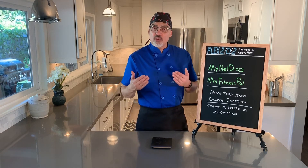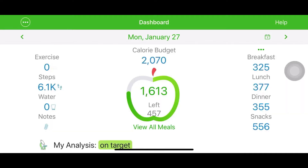MyNet Diary and MyFitnessPal are two great calorie apps, two great meal plan apps to help you in your fitness and nutrition goals. Alright, take a look at this and let's get rolling.